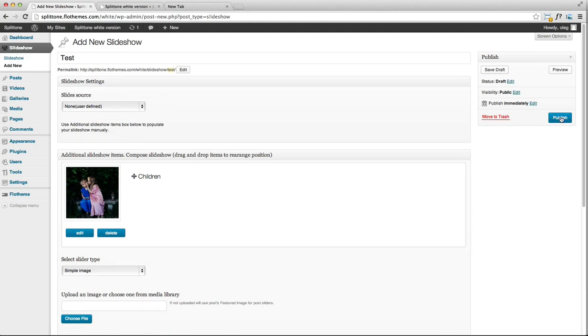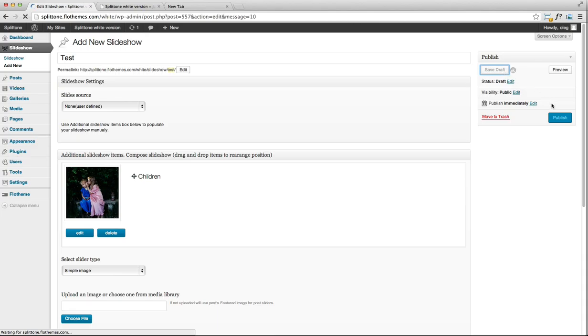Click on save draft, or you can already publish it. Click on publish.